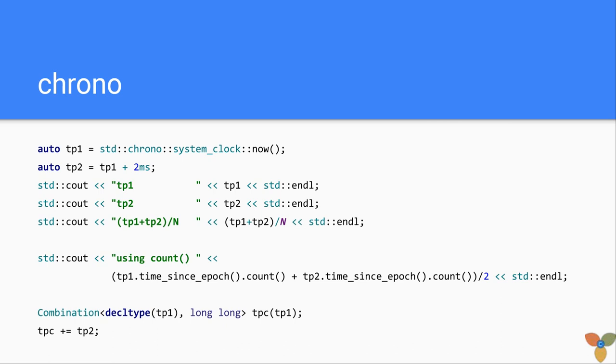The code that you will see in the end uses a template type of weights. So you can have long long weights, and then the result of combination of two time points will be correct.